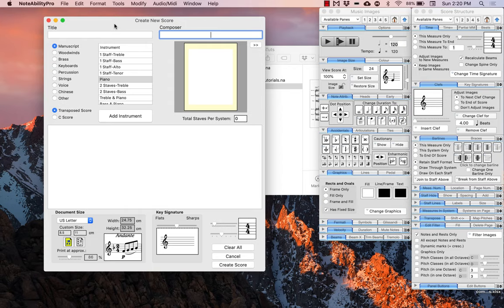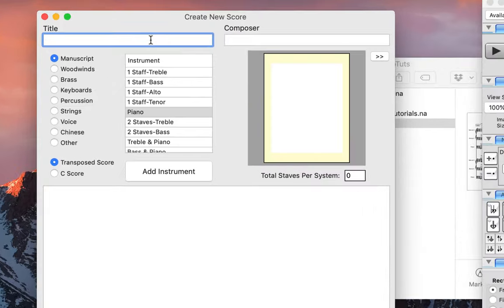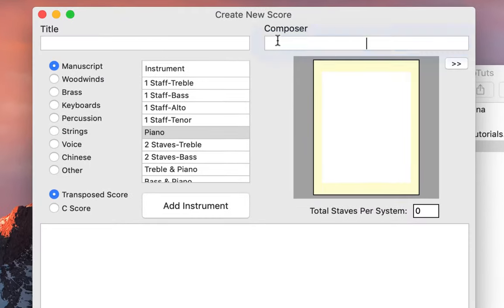At the very top of the Create New Score window you will see Title and Composer fields where you can enter the title of your piece and your name if you already know it, but for now I'm just going to leave this blank.